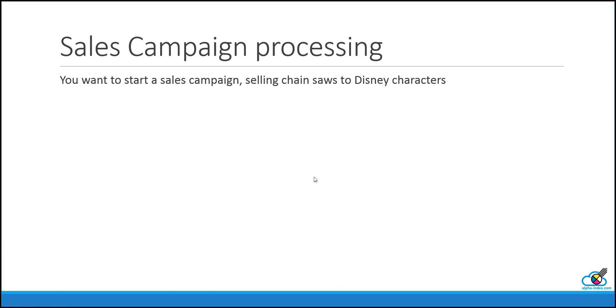Suppose you want to start a sales campaign selling chainsaws to Disney characters. The first step is to create a campaign.